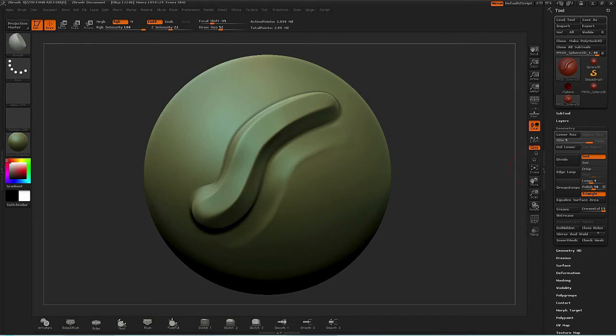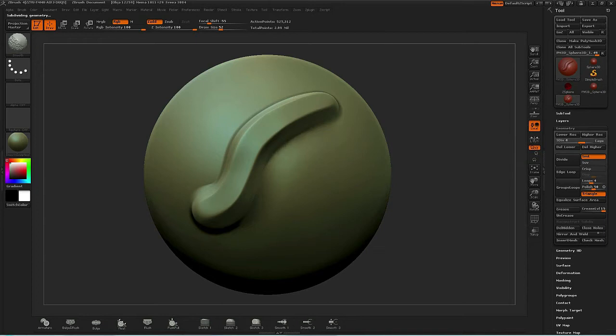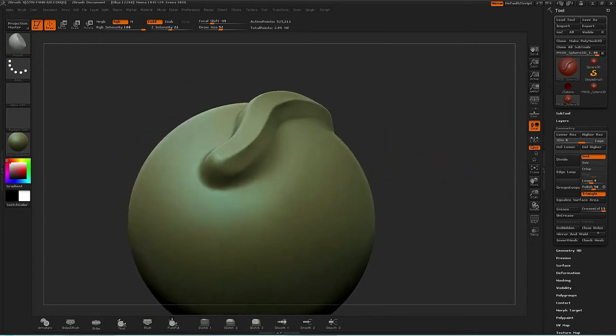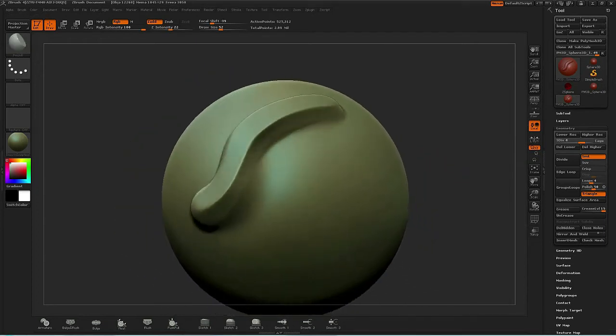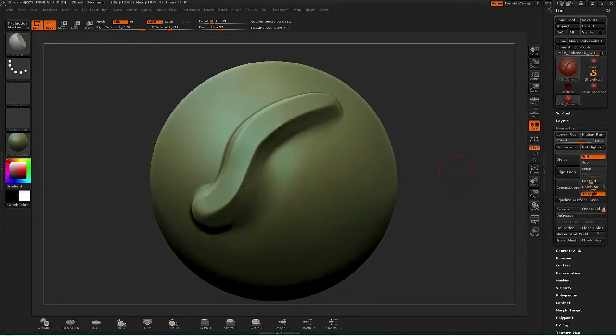The Polish B brush allows me to create a nice chiseled effect with a hard edge. ZBrush has obviously many different brushes available, like the Trim Dynamics, but I personally like to just keep it simple. I have a very small tool set that I work with all the time, and I'm really comfortable with them.